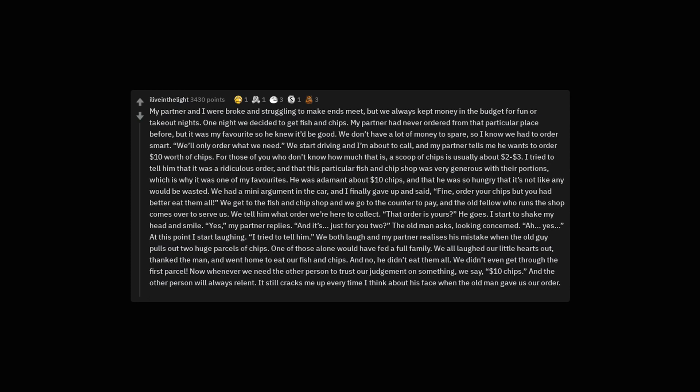I tried to tell him that it was a ridiculous order and that this particular fish and chip shop was very generous with their portions, which is why it was one of my favorites. He was adamant about $10 chips and that he was so hungry that it's not like any would be wasted. We had a mini argument in the car and I finally gave up and said, fine, order your chips but you had better eat them all.